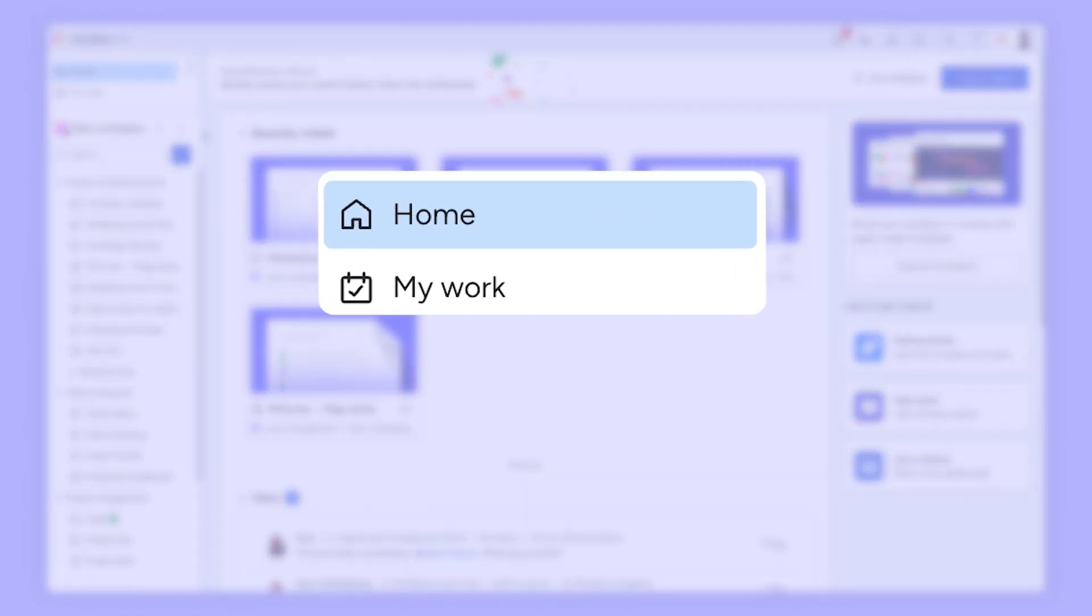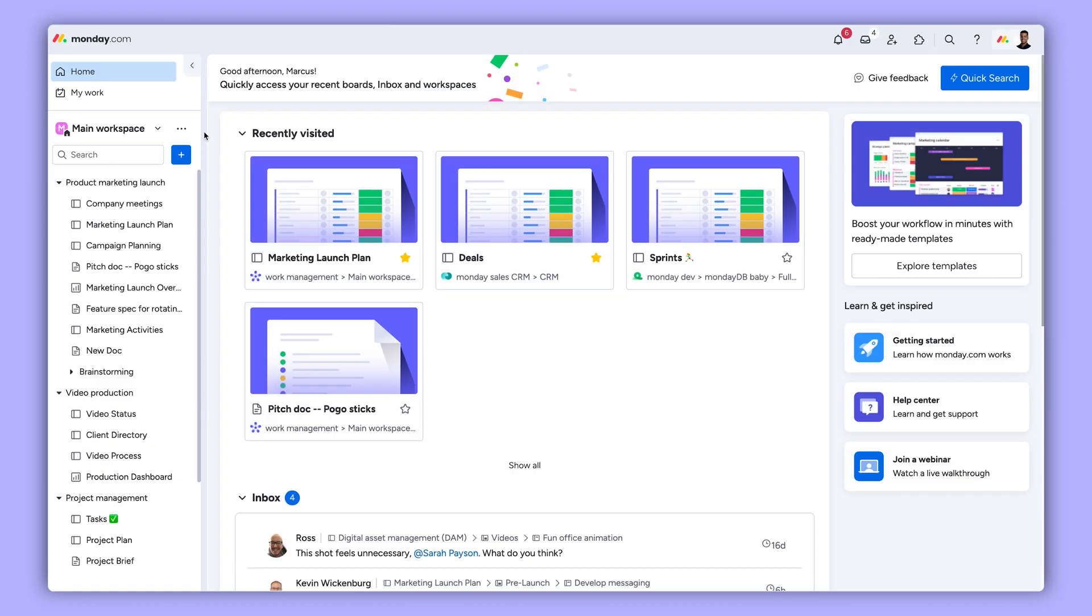Alright, top left is where you'll find the home and my work sections. Great starting points to a productive day.